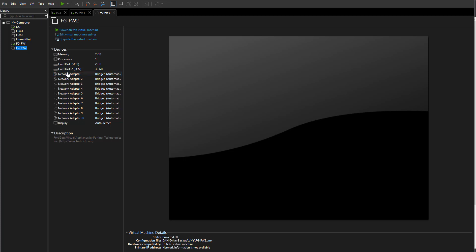As you can see, the VM automatically comes with a lot of adapters — 10 adapters to be precise. We're not going to use all of these, so let's go into the settings and configure them.